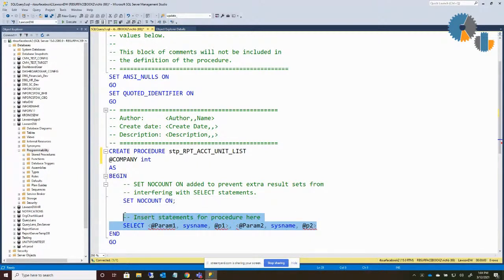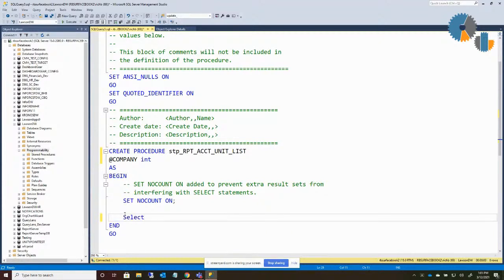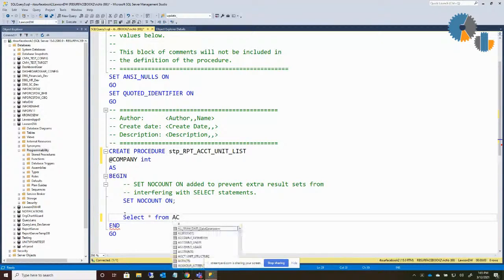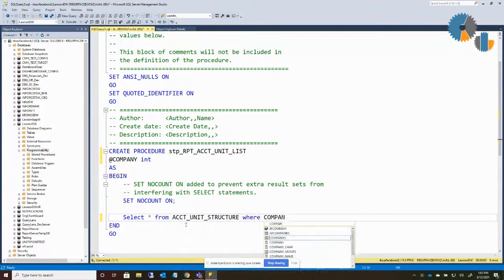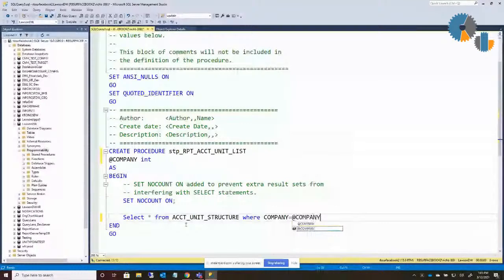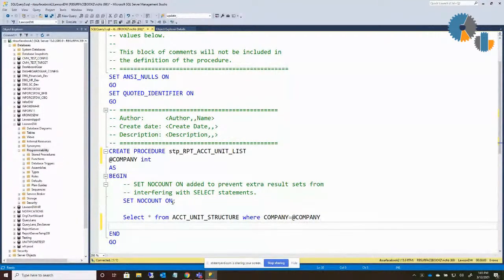Then it gets down into the code that you want to execute. What I'm going to do is replace the statement they put in here as a template and just say SELECT * FROM account_unit_structure. That's our table that has some account unit information in it. And I'll say WHERE company equals @company.